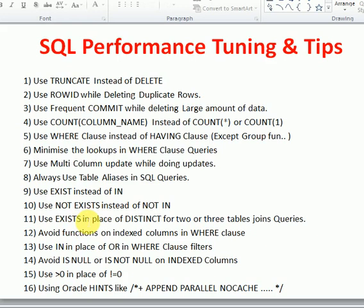Avoid applying functions on indexed columns in your WHERE clause. If your WHERE clause filters use indexed columns, indexes will give good performance — but if you apply any functions on those indexed columns, the indexes will not be utilized. Verify whether any index exists on columns you are applying functions to. If you must use a function, consider creating a function-based index instead.